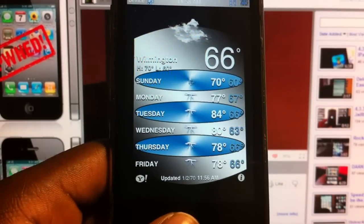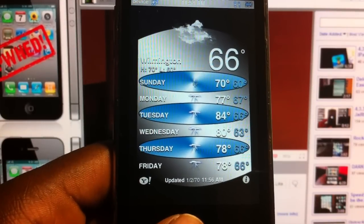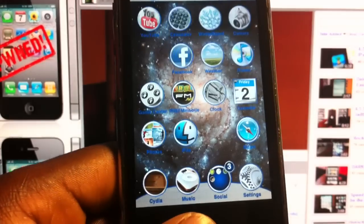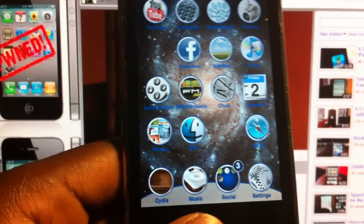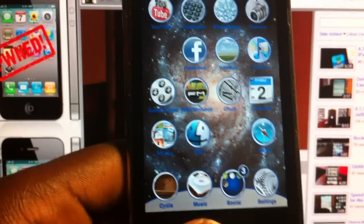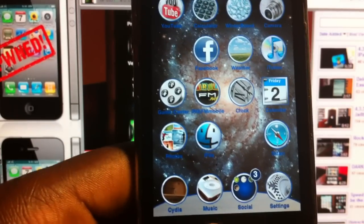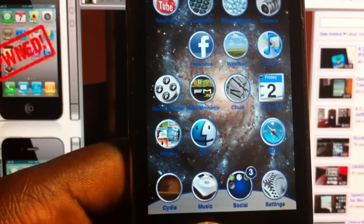And this theme is like 3 bucks in the CDS store. Just Galaxy — Galaxy SD or HD.